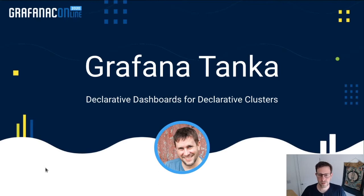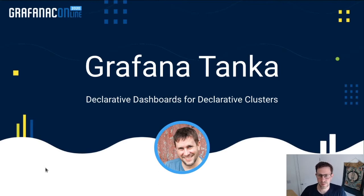Hello and welcome back to GrafanaConline 2020. I'm Malcolm Holmes and I'm going to be talking to you today about Grafana Tanka.